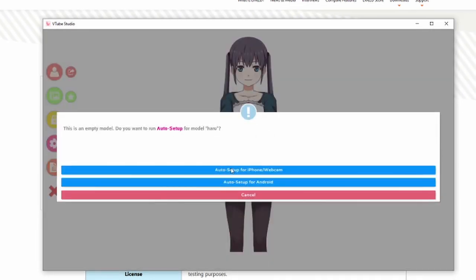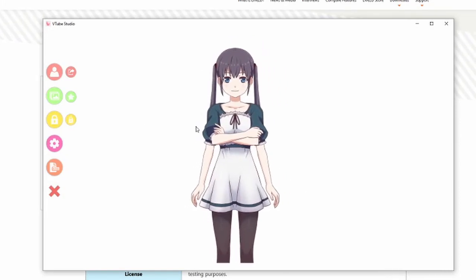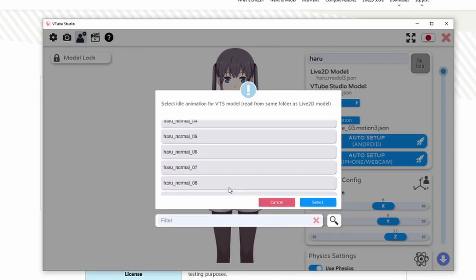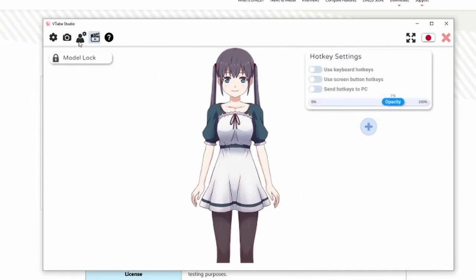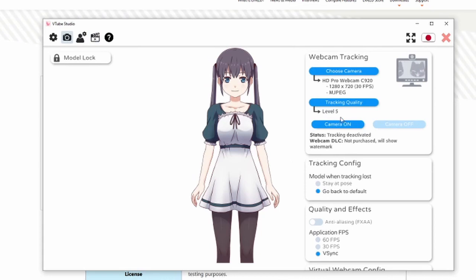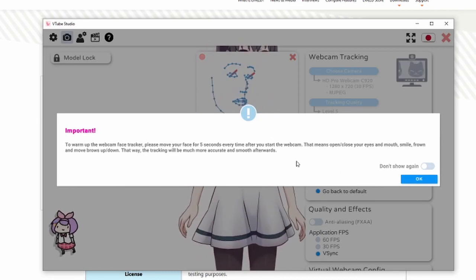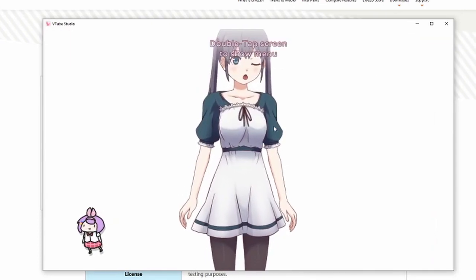This is an empty model — it wants you to do auto set up. Auto set up for iPhone and webcam — sure. She has two arms here. We did set up the idle animation, and she has a lot of animations pre-built in. For the camera it will be here. We can set the camera and put it on. We can see that everything is working fine — move around a little bit.